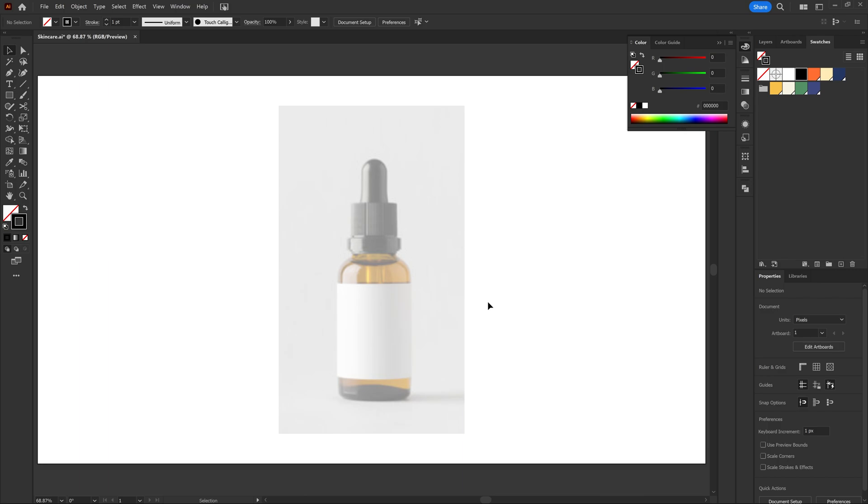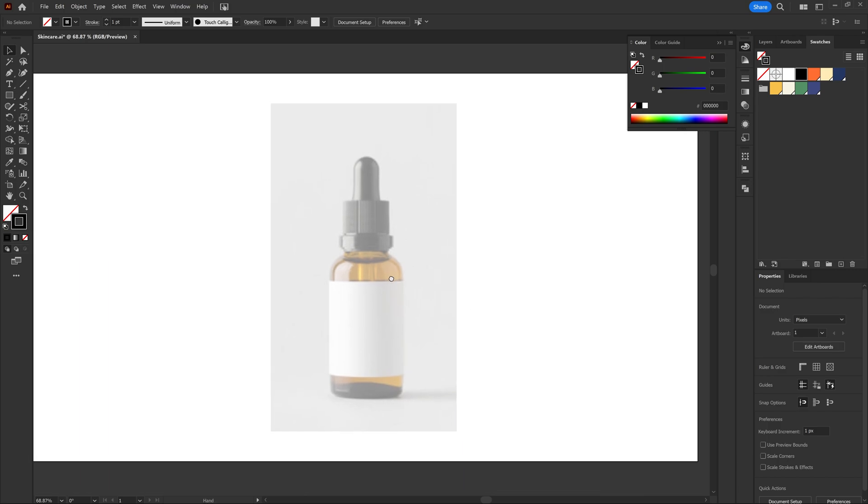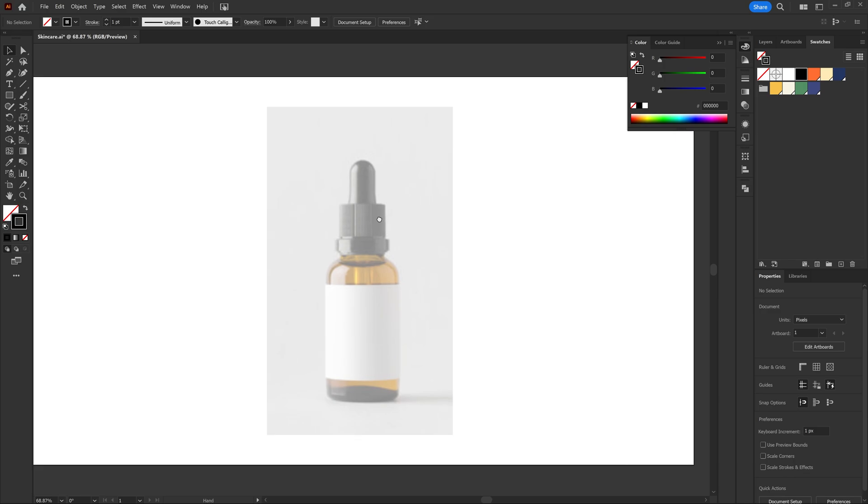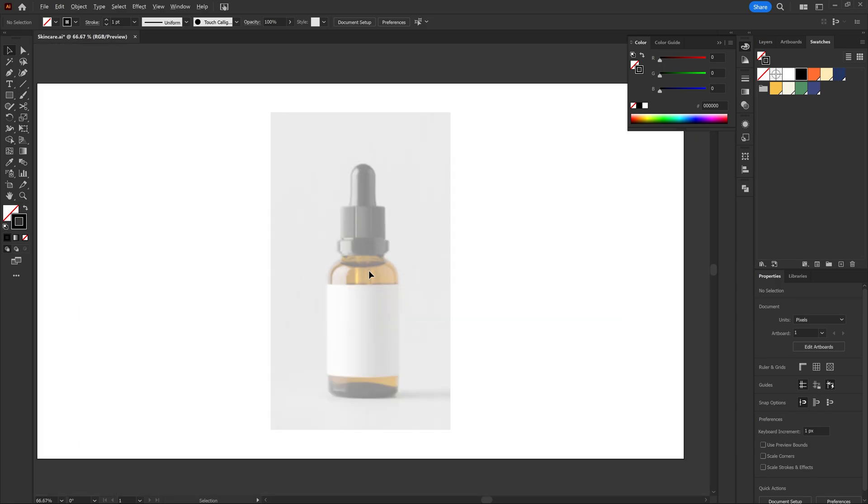So here we are in Illustrator and I already have an image that I've took from the internet of the bottle that I'm going to recreate. You can pretty much model anything that revolves, so you cannot make custom shapes that have different things on the side. It always has to be round, so I think this is a pretty good example of how everything is round, like it doesn't have different shapes or edges that are going to be different around the areas.